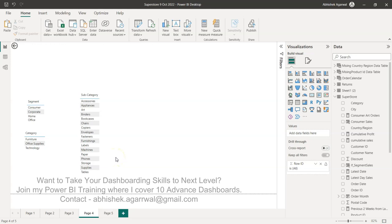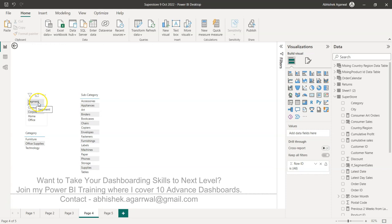Hello and welcome to the new Power BI tutorial video. In this video I want to show you if you have a need of combining multiple column values, like in this case I'm showing segment, category, and subcategory.